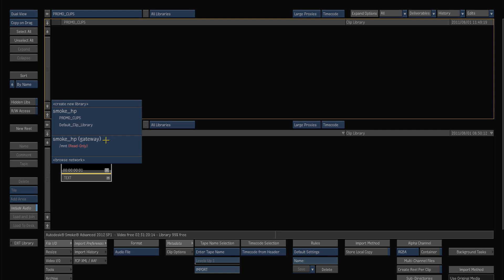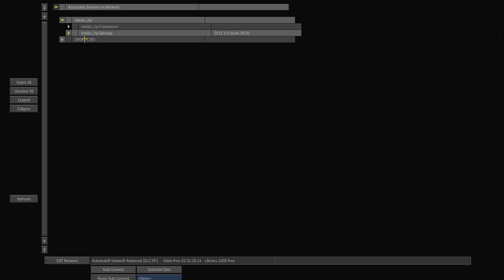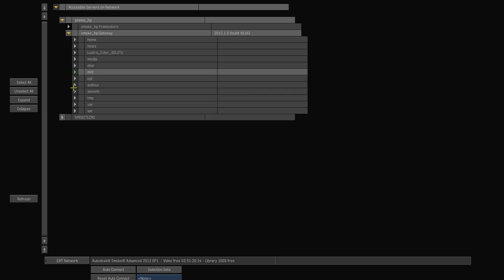So that's what the gateway is. So you can basically go into Browse Network and up the top you can see where you've got your computer name, and if you open that up you've got probably your frame store that it's set there and then the Smoke gateway. So if you open up the gateway it's really just starting to look at the folders on my system.